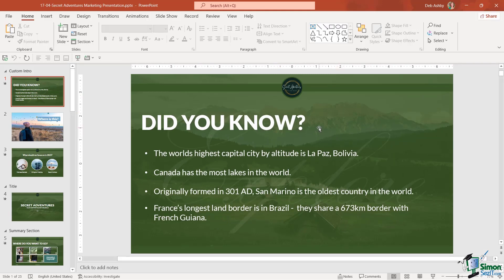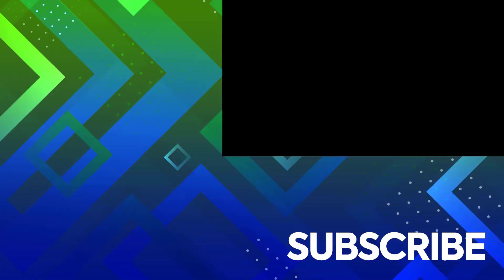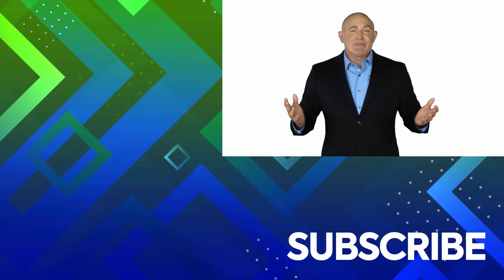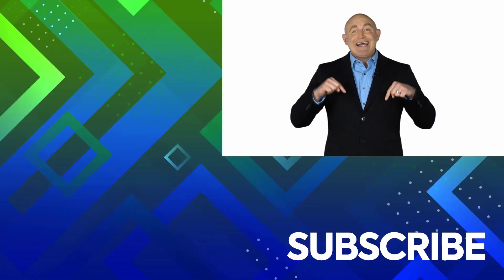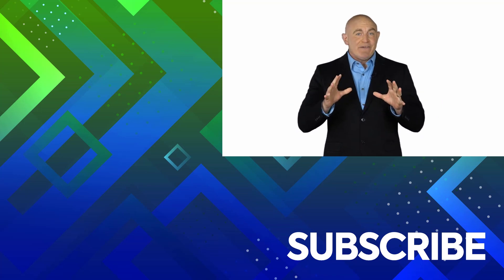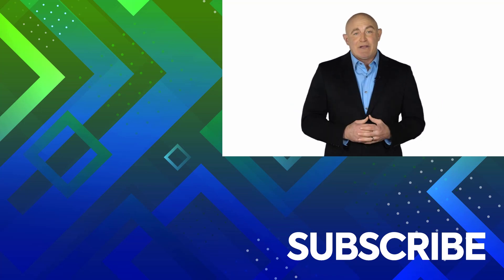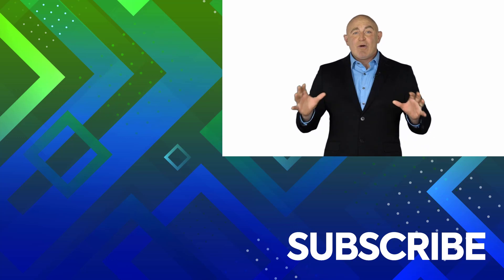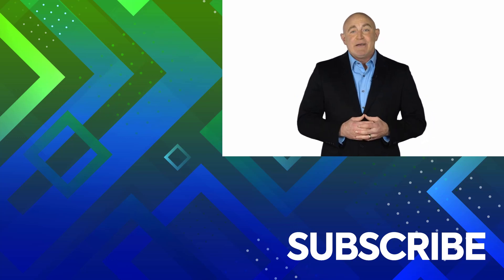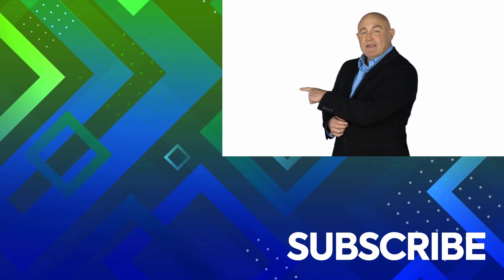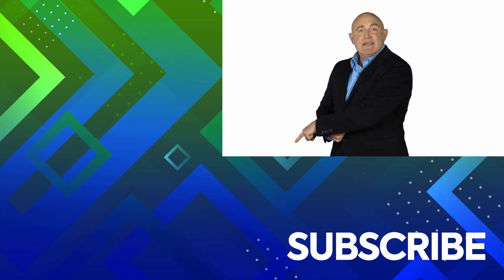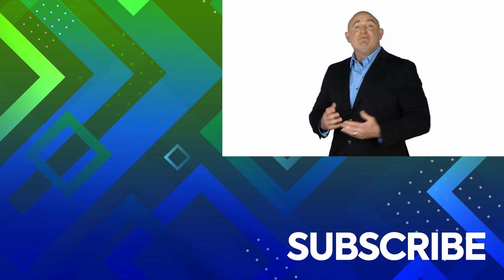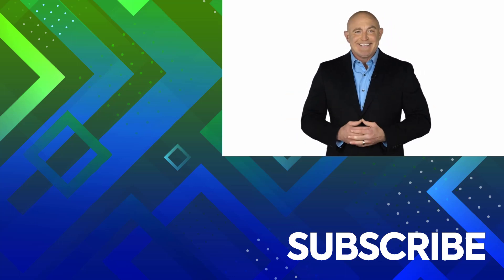If you're not a subscriber, click down below to subscribe so you get notified about similar videos we upload. To see the full course that this video came from, click over there, and click over there to see more videos from Simon Says IT.